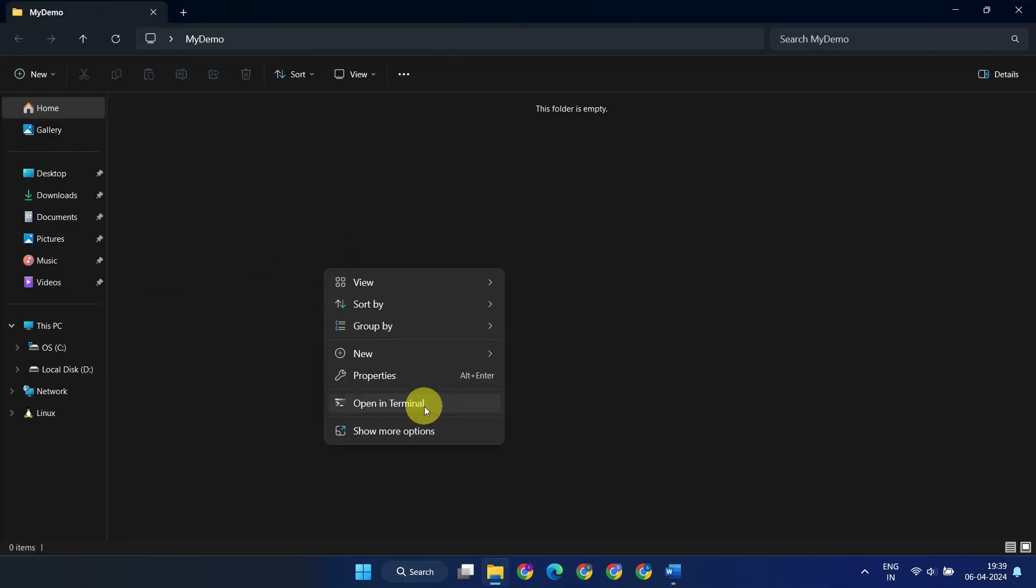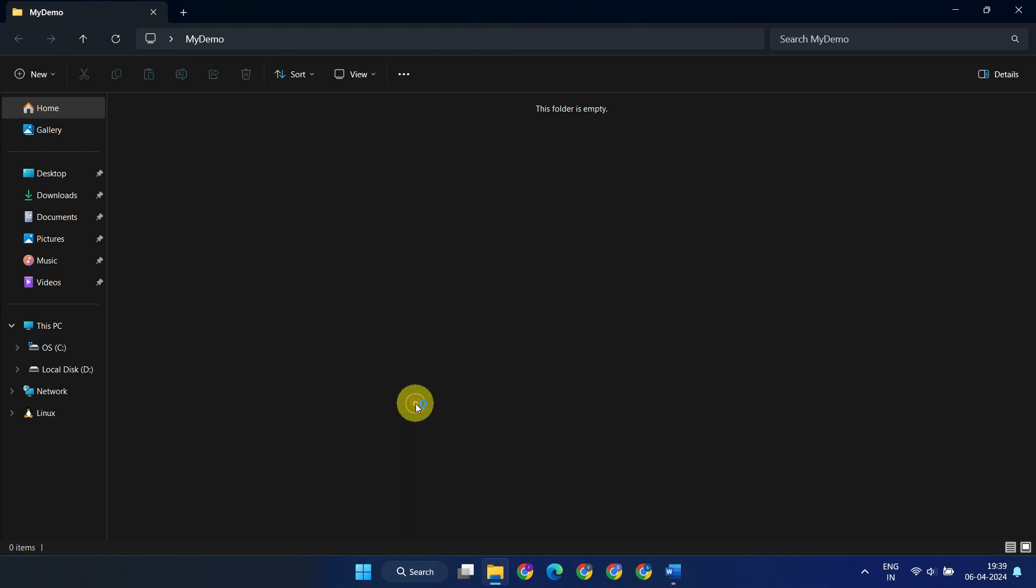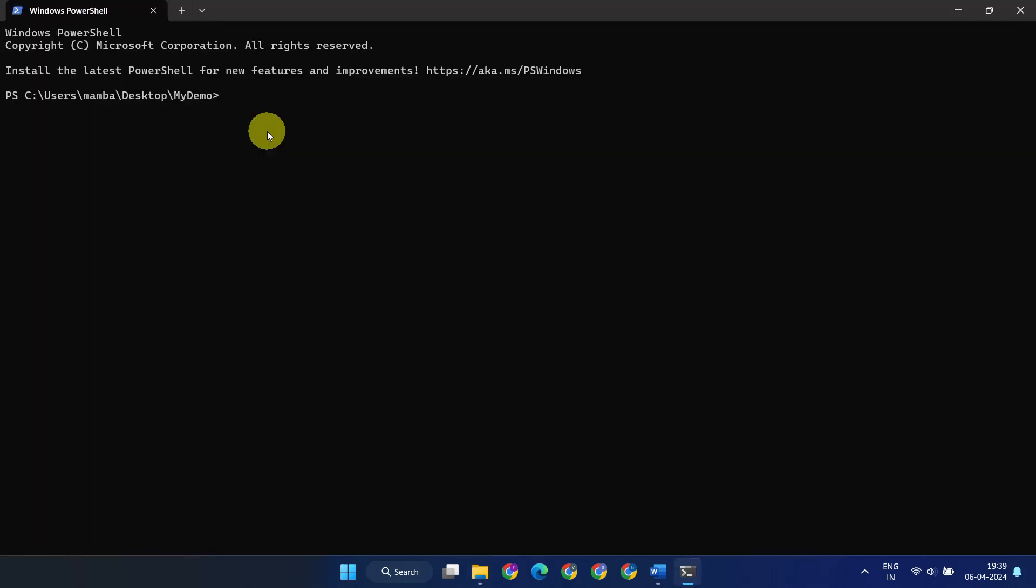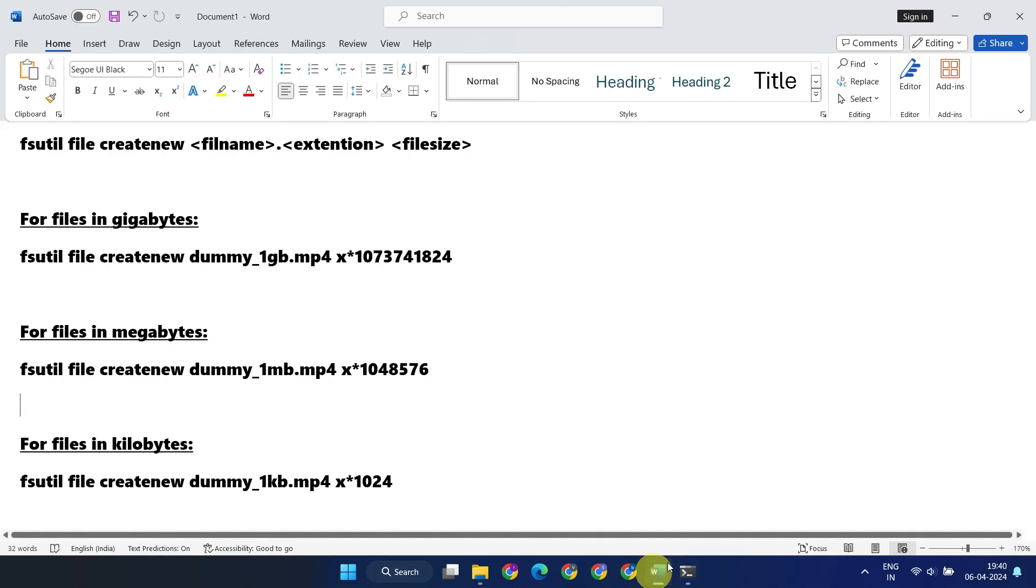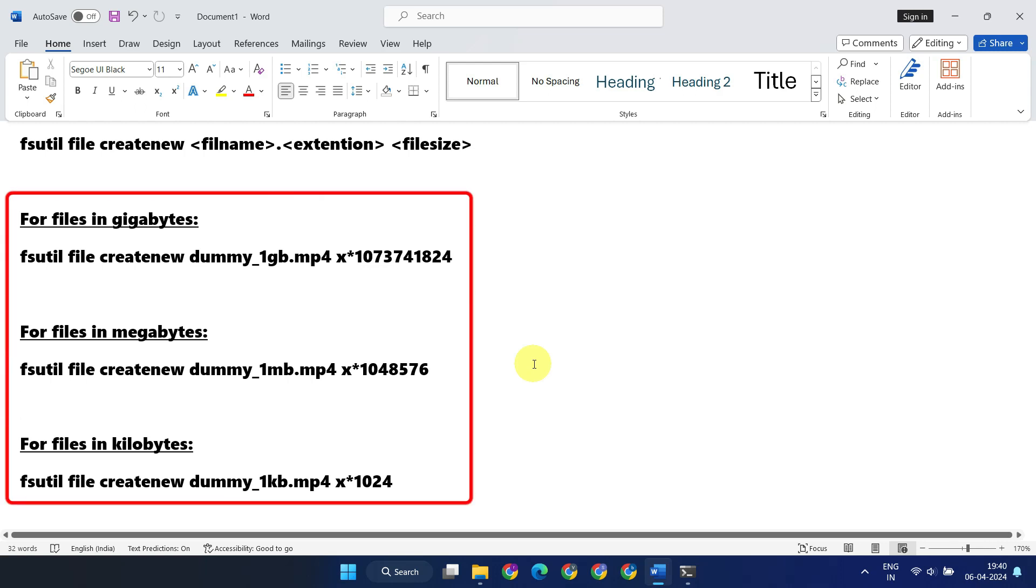Once you're here, please copy the command provided in the video description. As you can see, I've included commands suitable for different file sizes. Please remember you cannot execute these commands directly. Instead, calculate the multiplied value according to your desired file size and use it in the command accordingly.